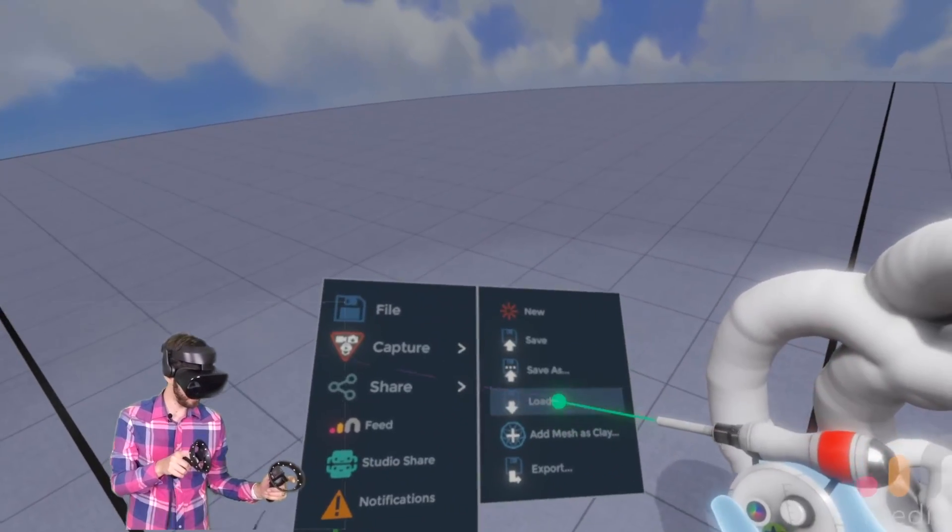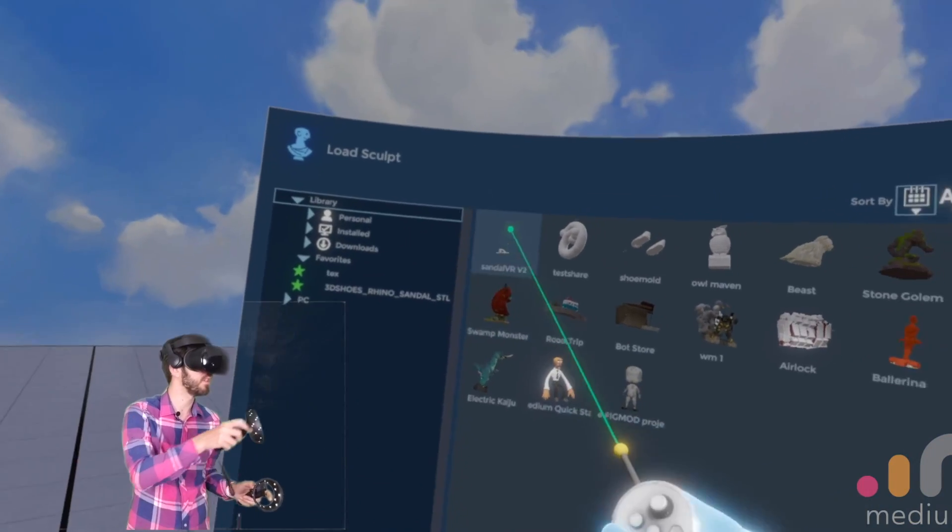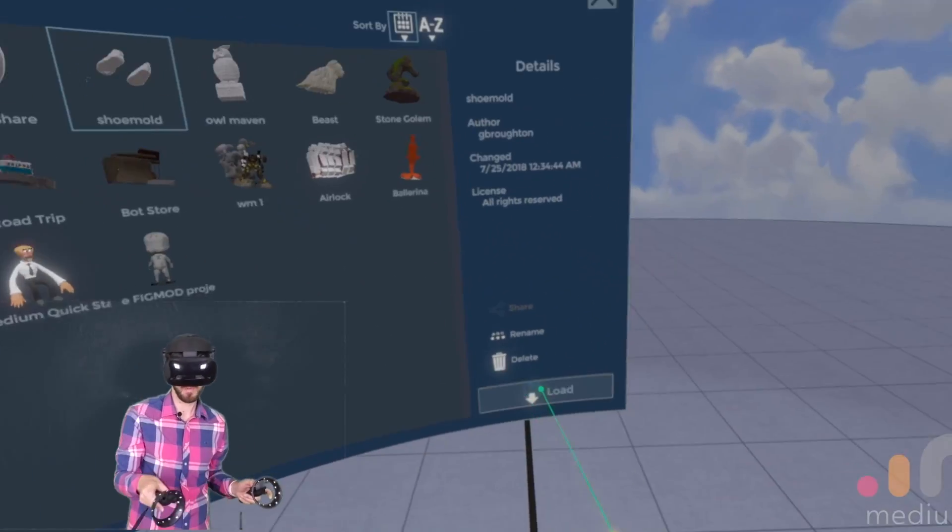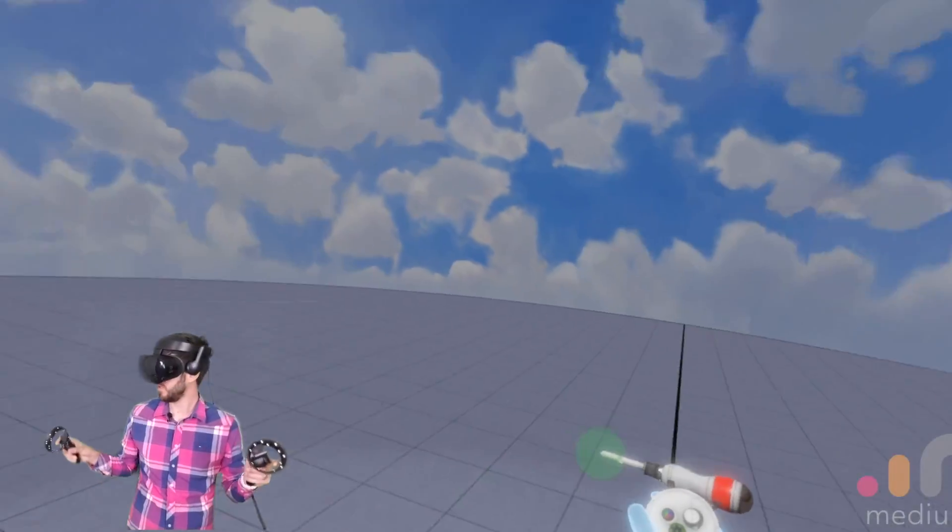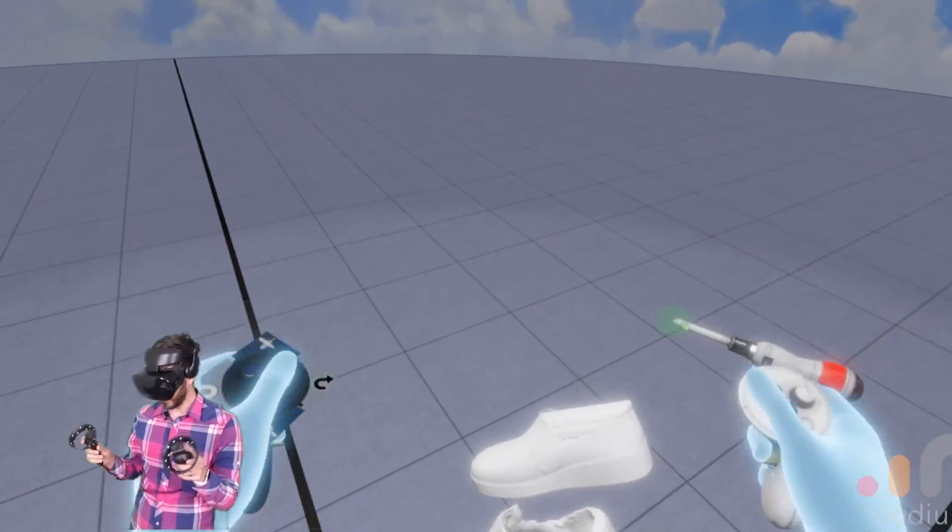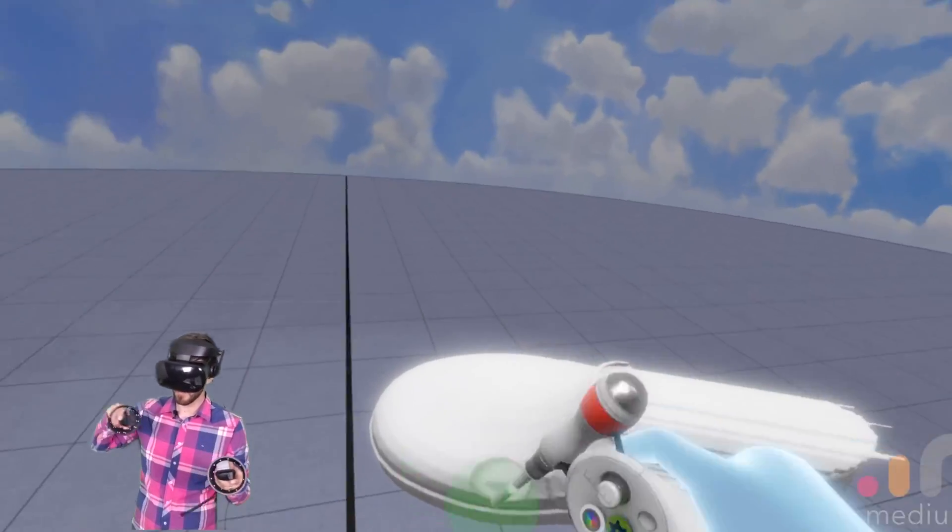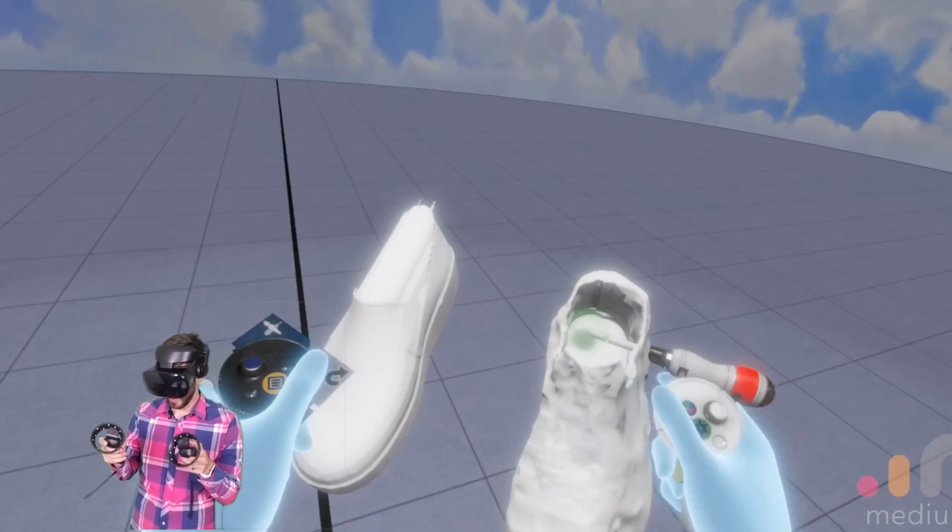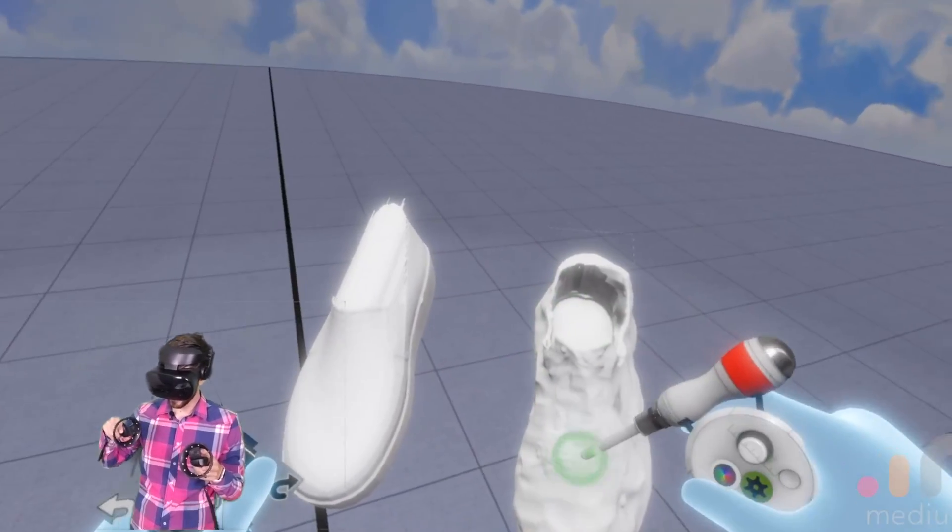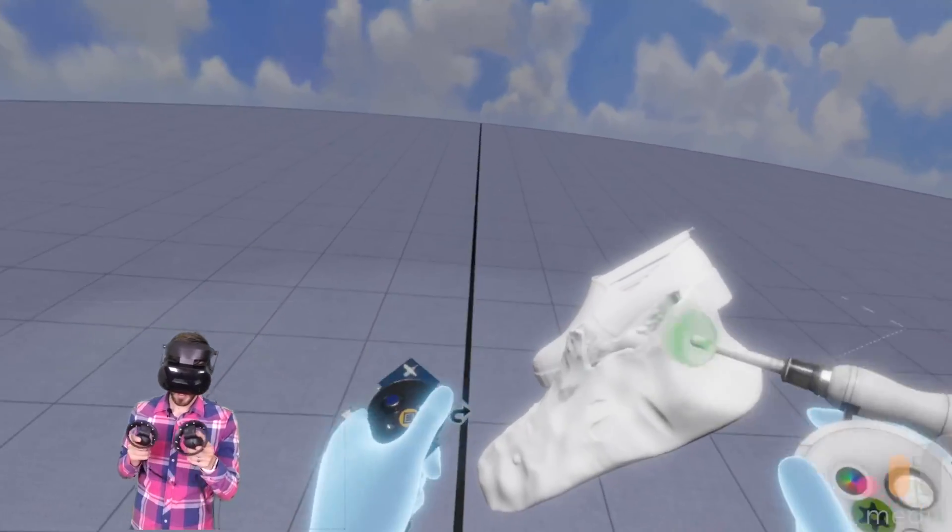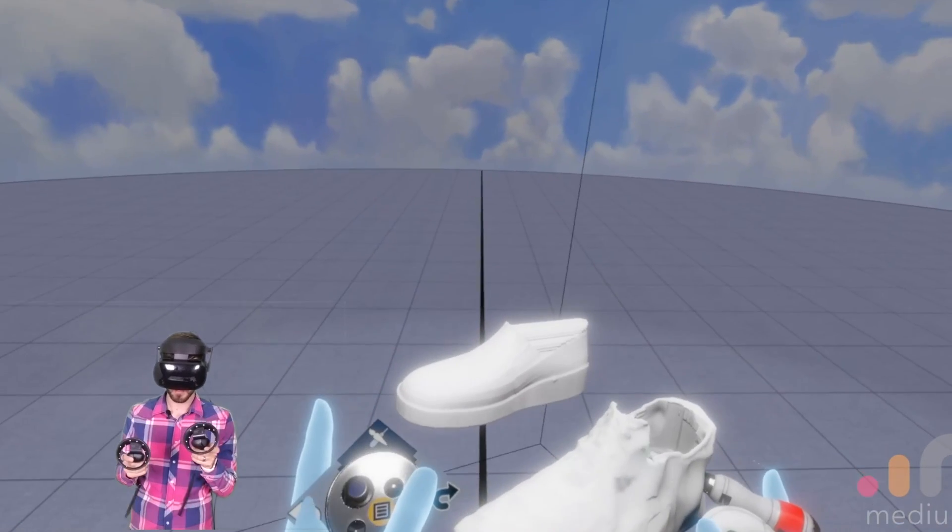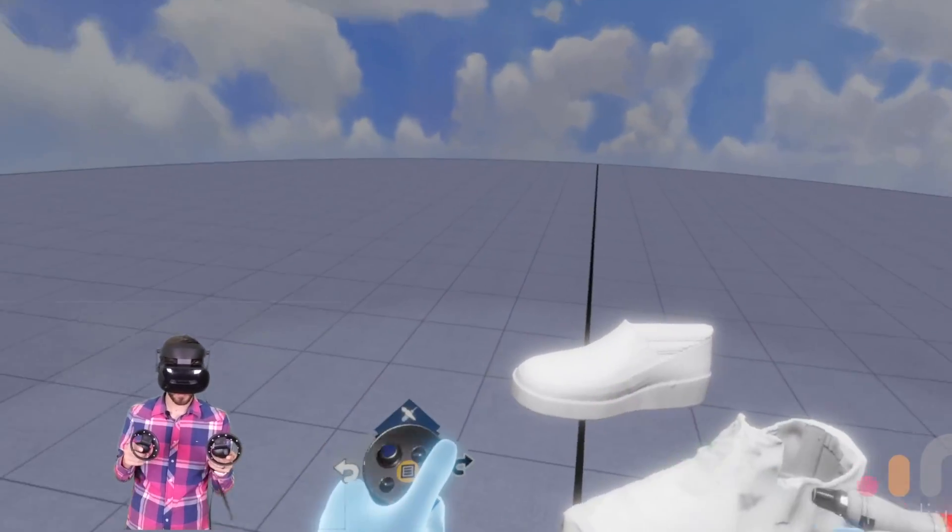Is you can use a reference mesh. So for example you can import your own model here. As you can see this is a 3D model I got off the internet. And I tried to do something very similar to it. So that's what that looks like. So you can do that to start.